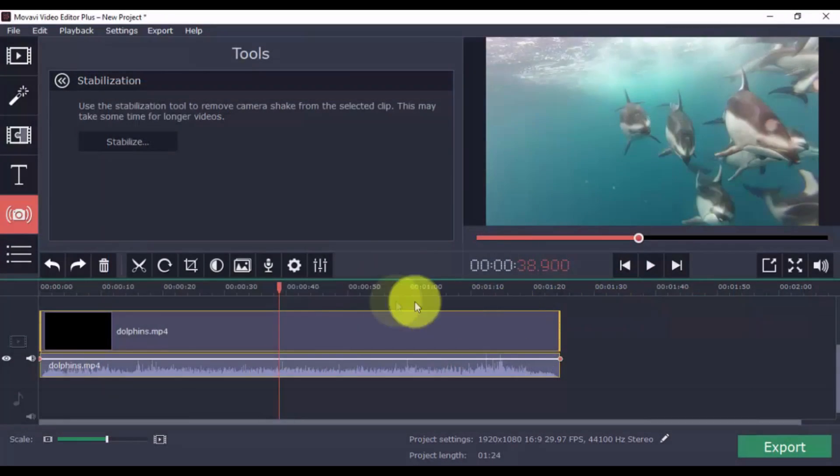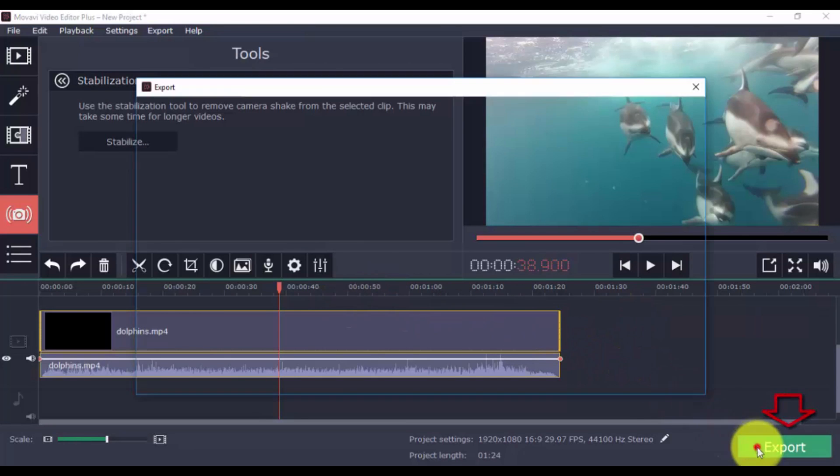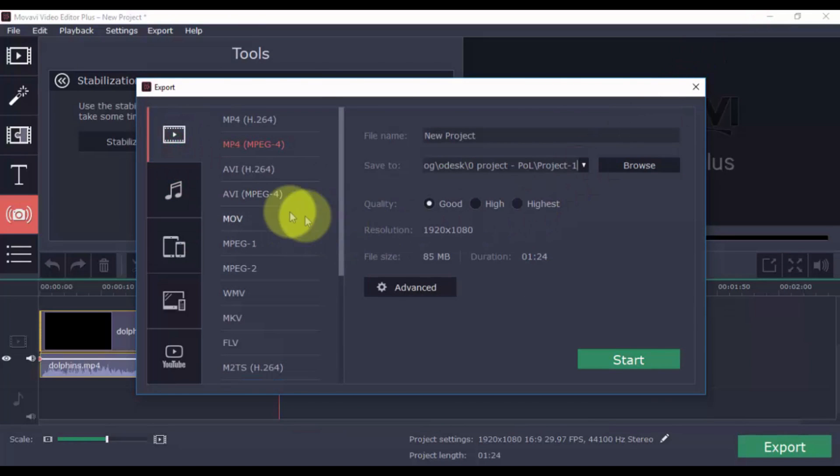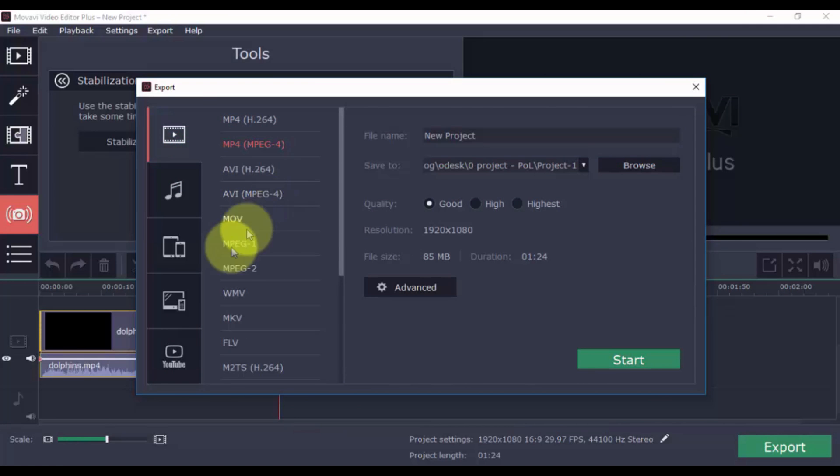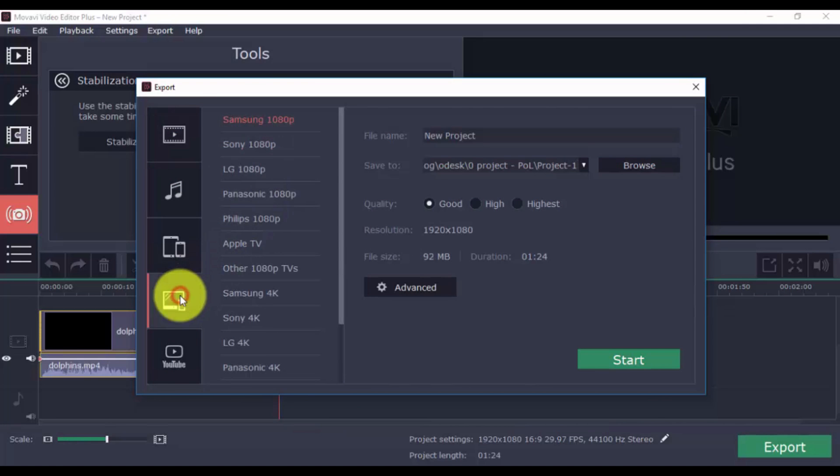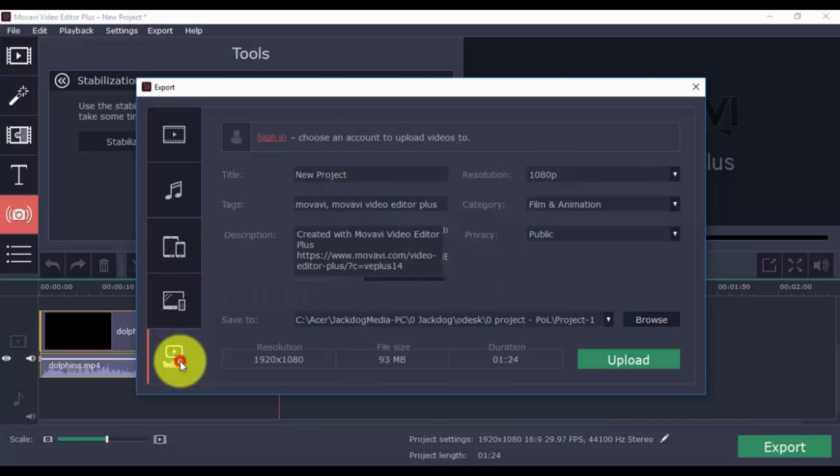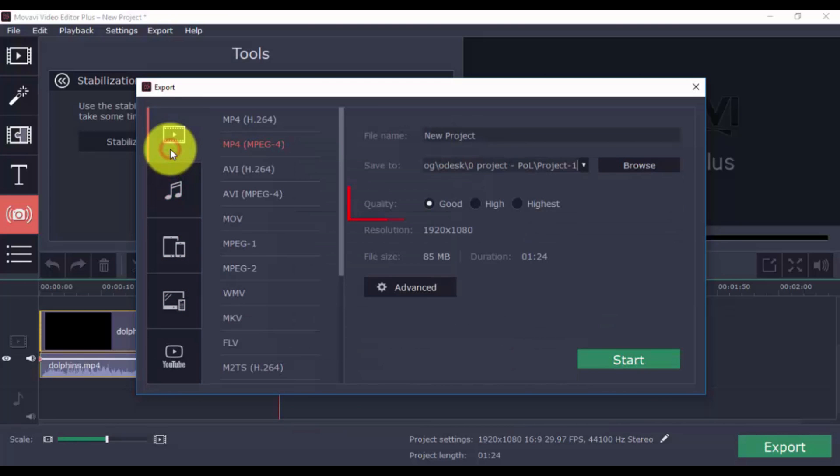To export your video, click the export button on the bottom right. You can choose the format that you wish from the drop-down menu. Or you can choose a format for TV, Apple device, Android device, and others. You can upload it directly to YouTube by signing into your account. Also, select the quality. The higher you go, the larger the file size. When ready, click start.